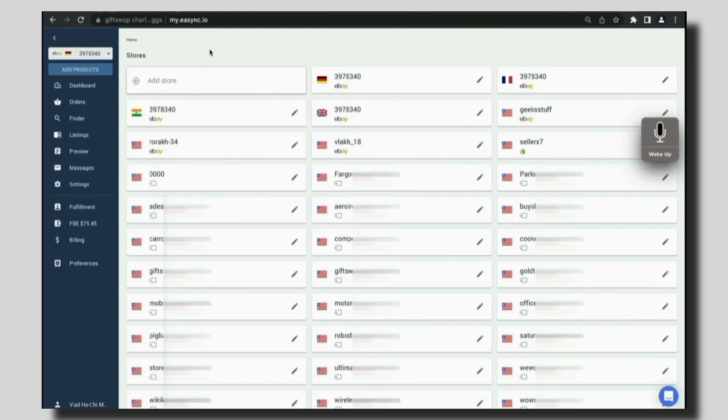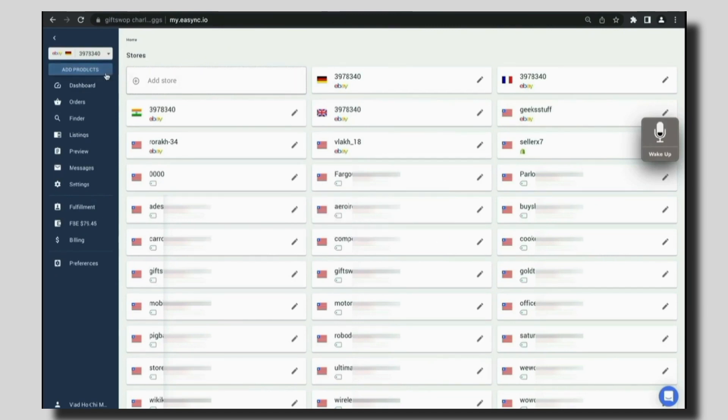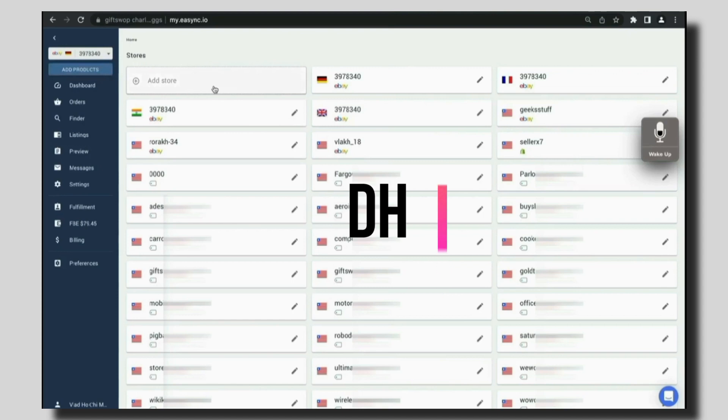The name of the tool or software that we are going to use is EasySync.io. And now you can get a flat 50% discount using my code, Dheeraj,